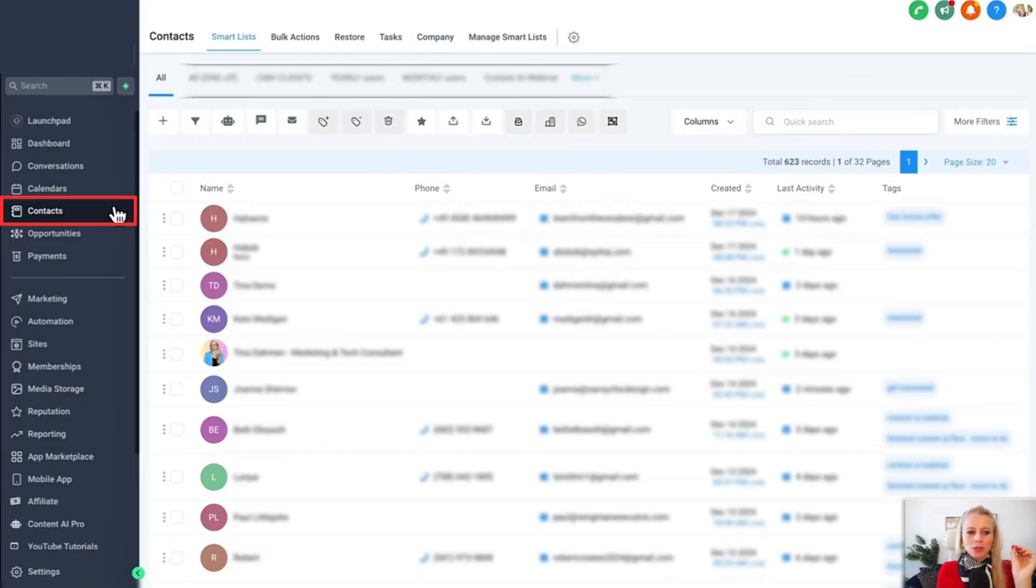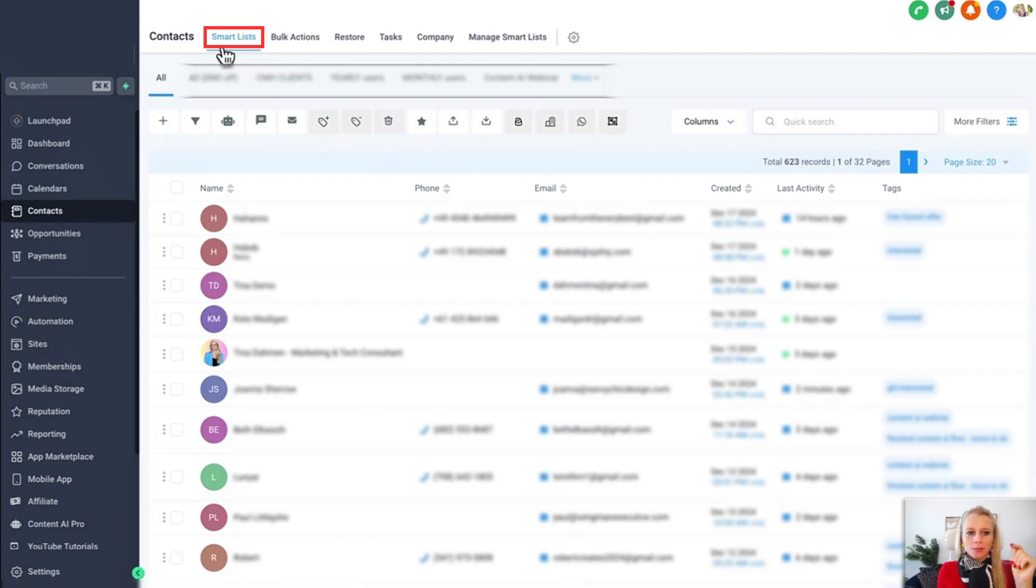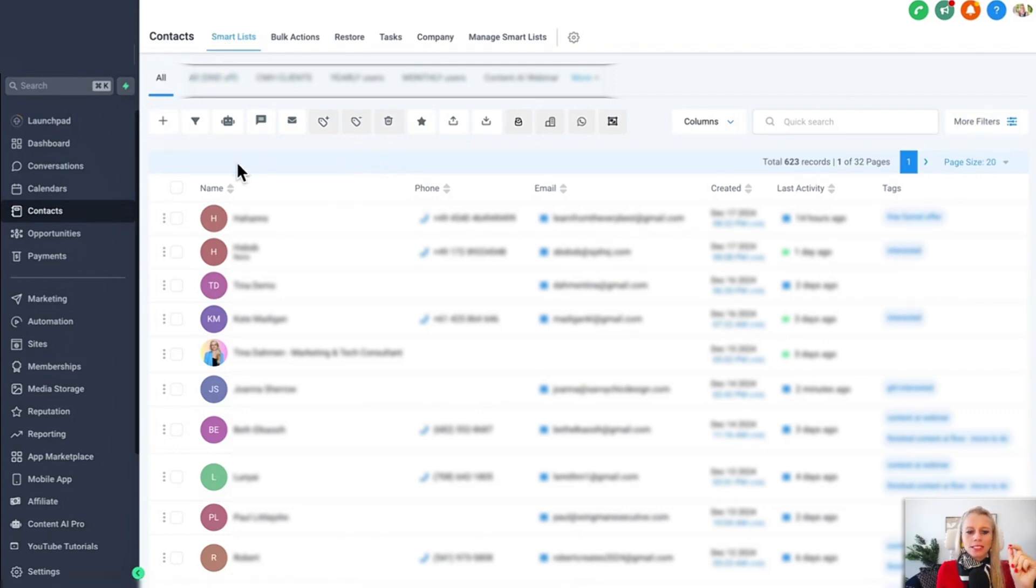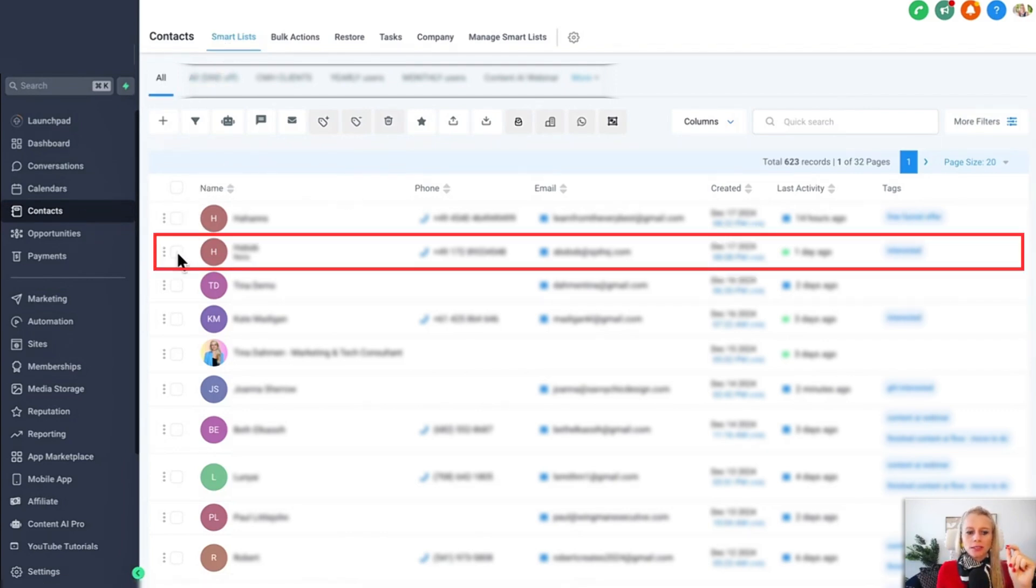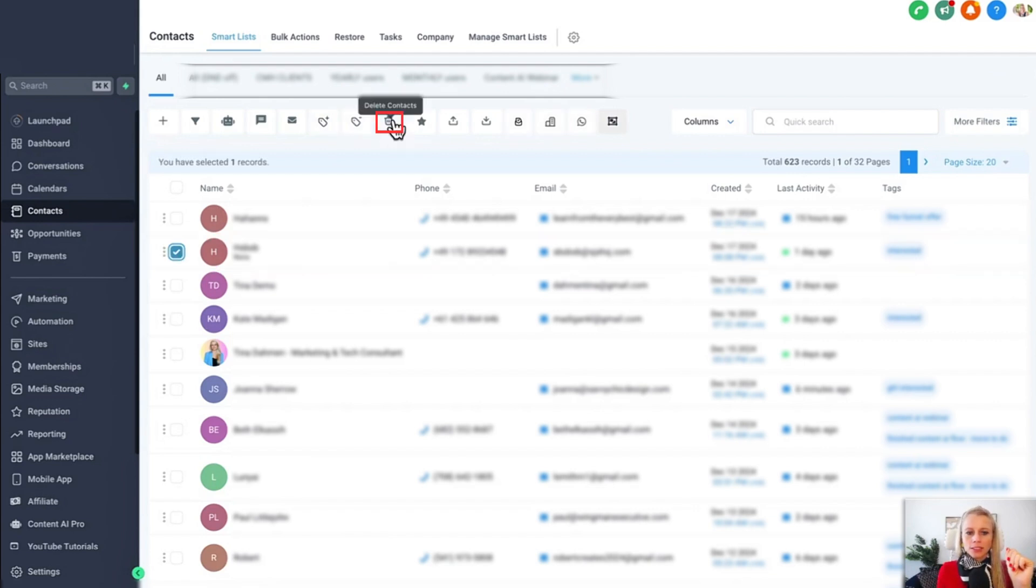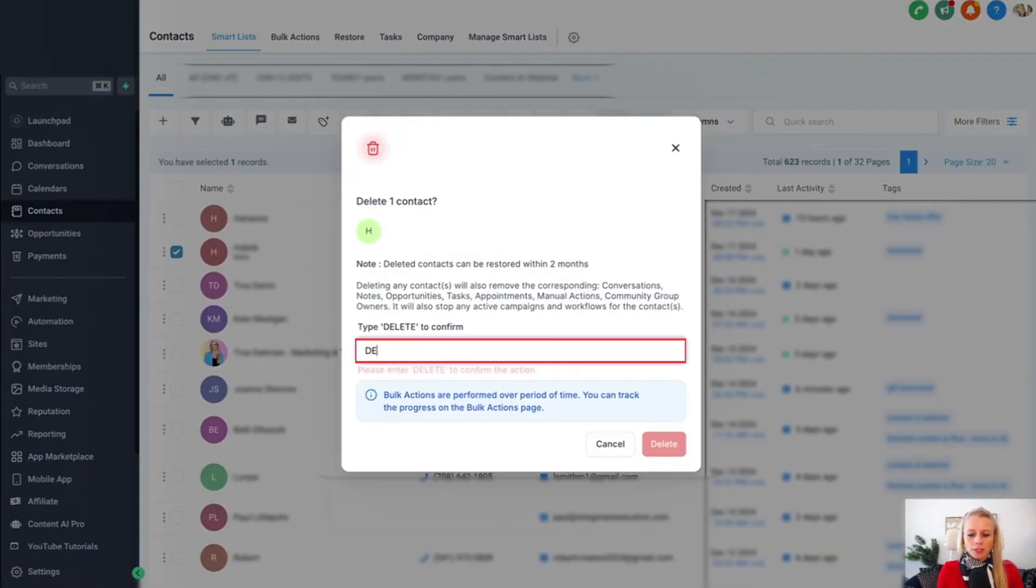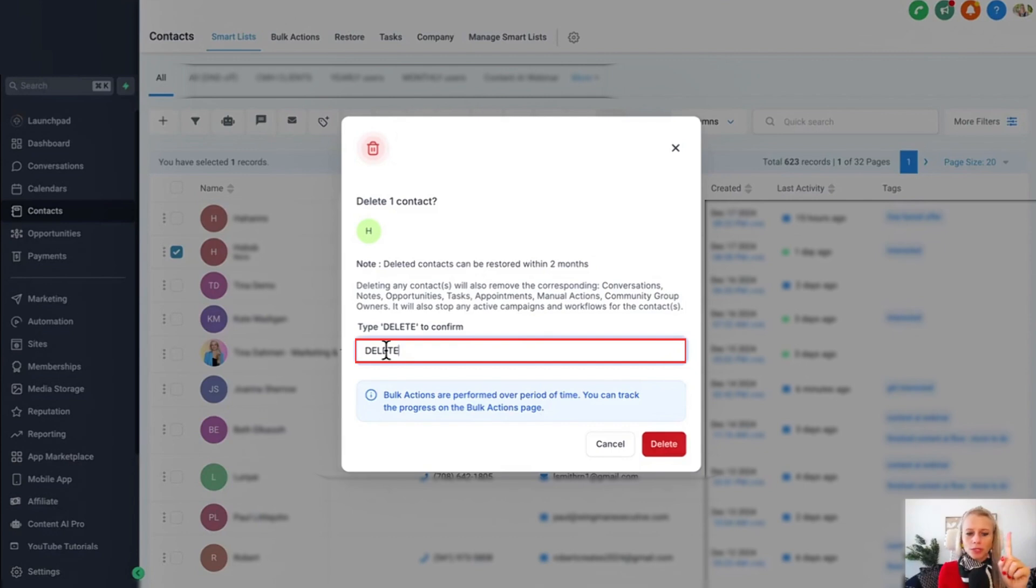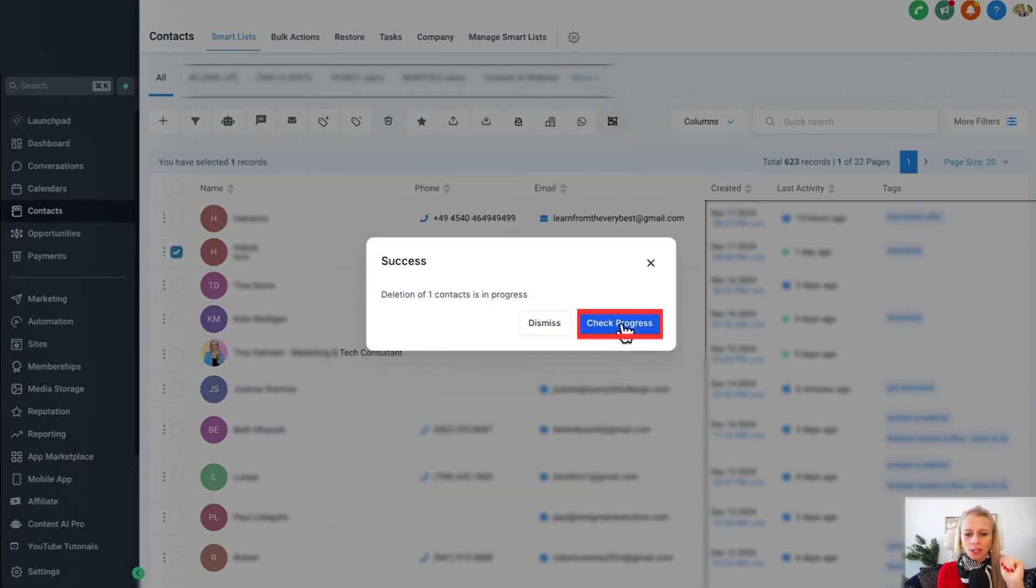All right, first you want to navigate to contacts on the left and then select smart list at the top. Let's say we would like to delete the second contact right here, so checkmark this. Then click the little delete contacts button right here. Type in capital letters one more time that you really want to delete it and then hit delete.